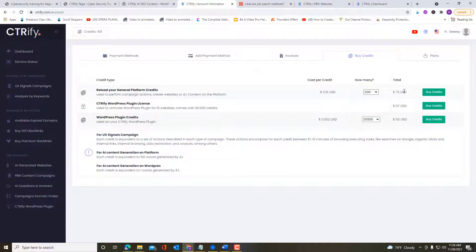But more importantly, now let's talk about the quality of the product. First of all, right off the bat, I have to say this is the fastest AI tool I've ever seen. Campaigns only take a few minutes to set up. You start them, go have a cup of coffee, and by the time you're done, the AI is also done.